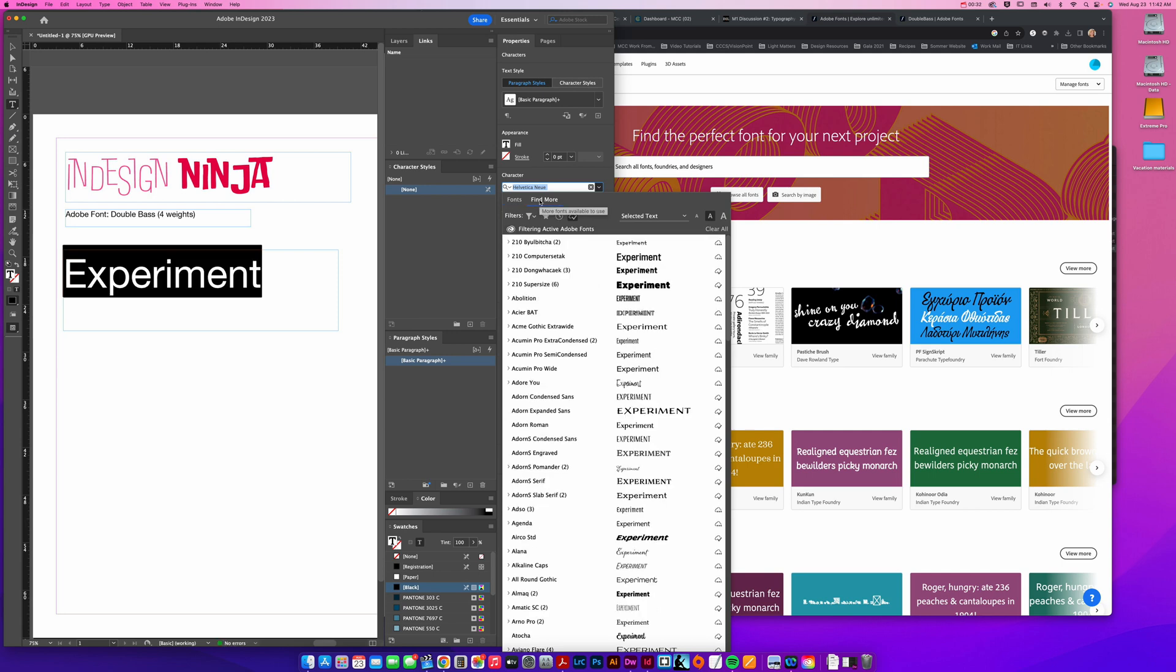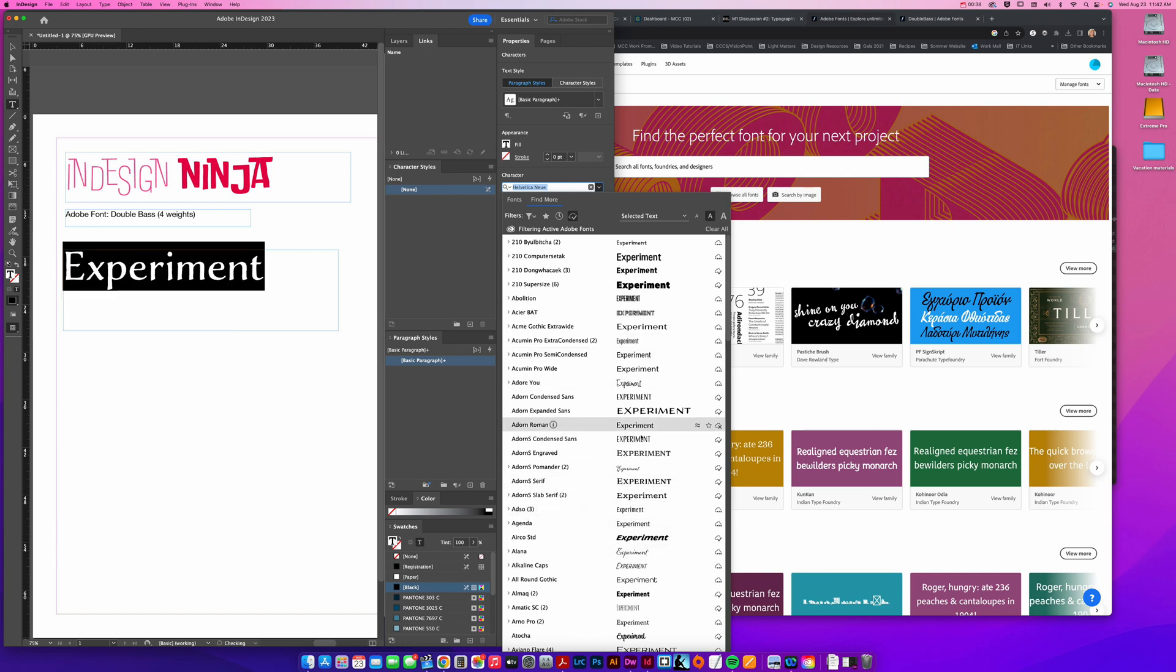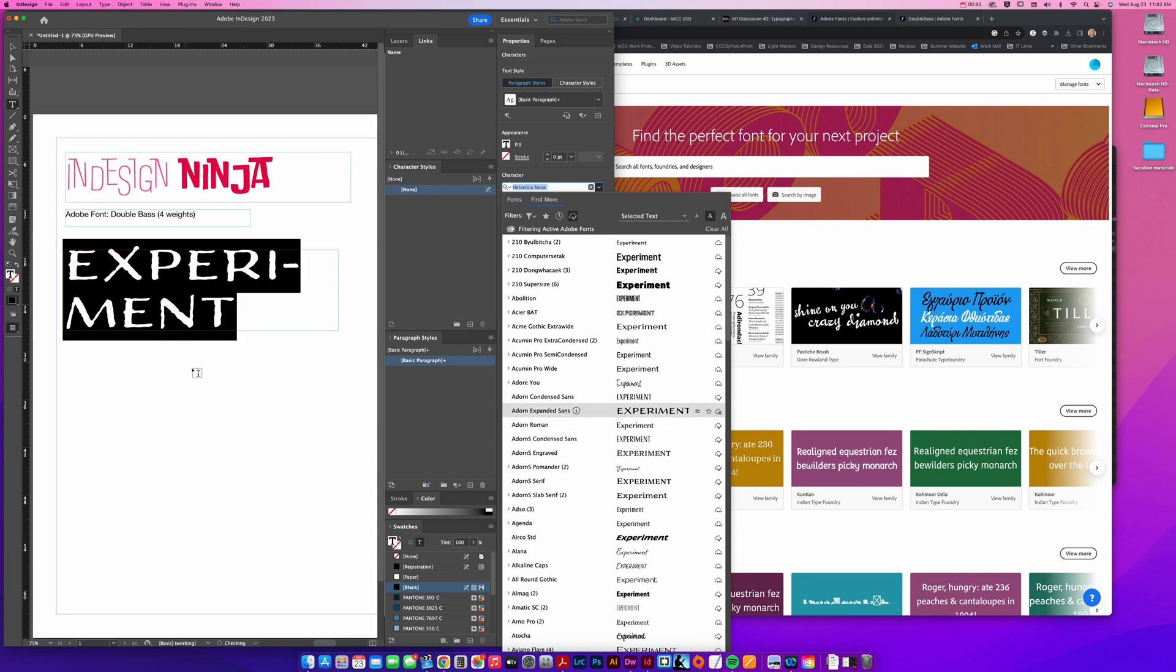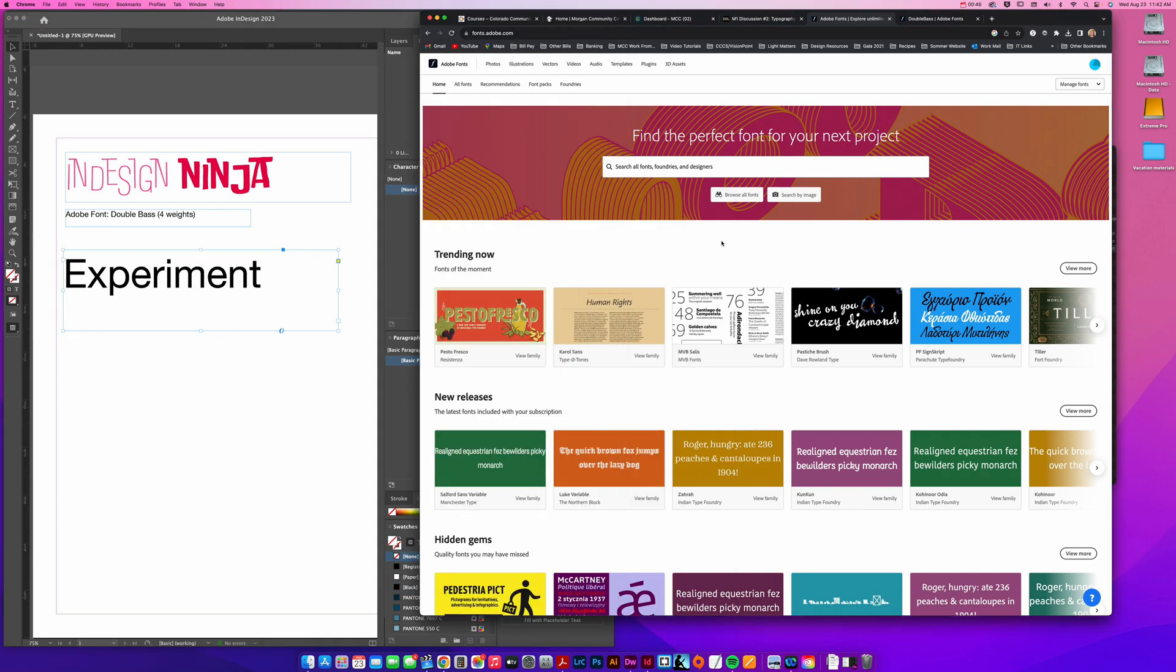If you go to the find more, this is where you're going to find a lot of your Adobe fonts that you've already installed. All of these I've already installed at one point or another. But the point of this particular assignment, this discussion assignment, is to have you go to fonts.adobe.com.